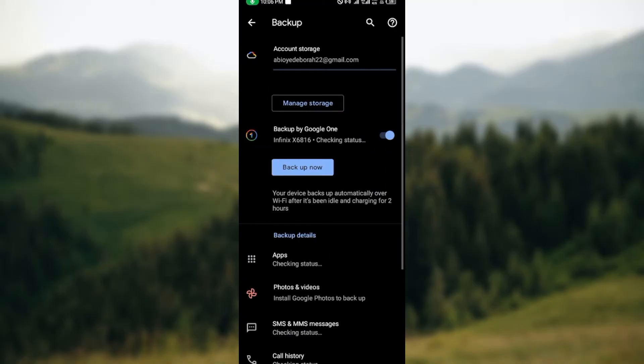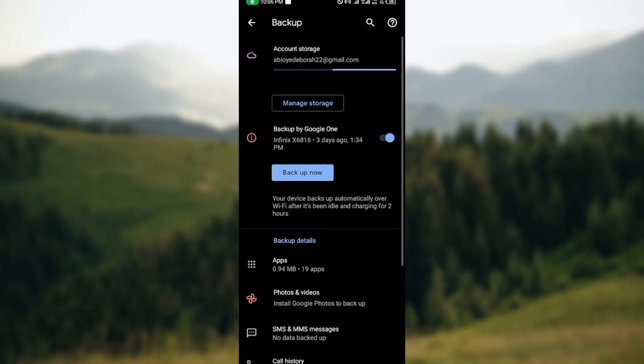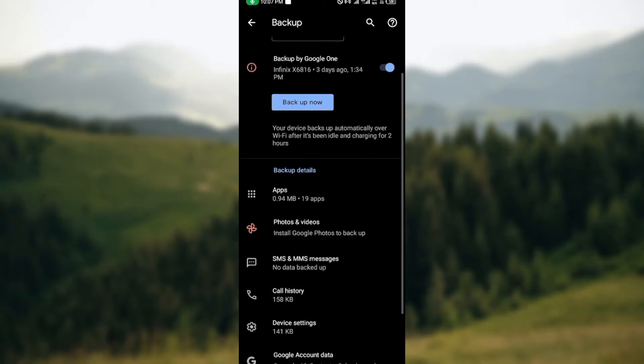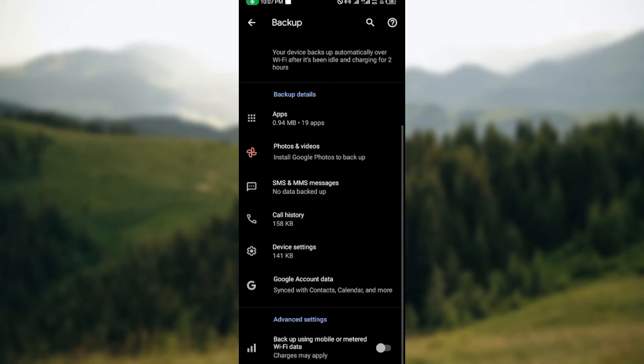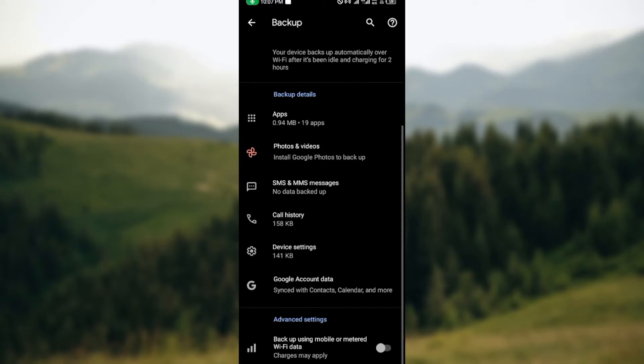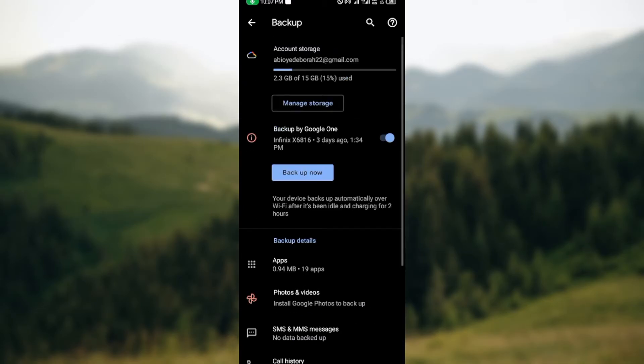Once you've clicked on it, it will take you to the backups page. On this page you'll see a Google account, backup by Google One, and the number of things that can be backed up: your SMS, your call history, etc. To back up your text messages, ensure